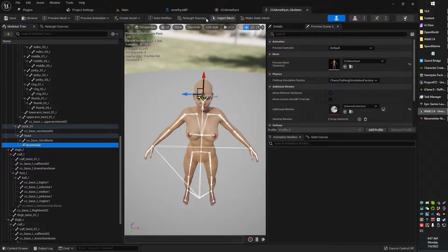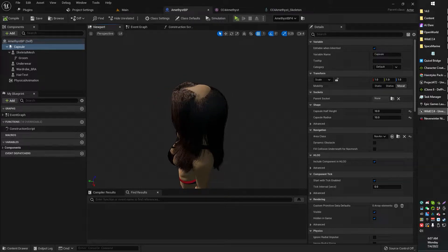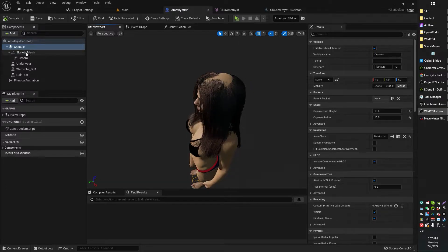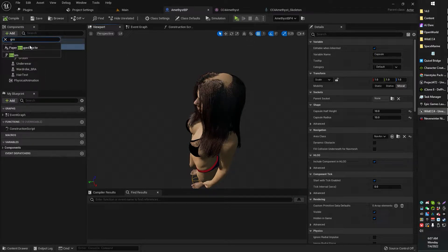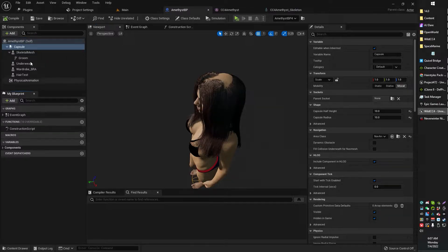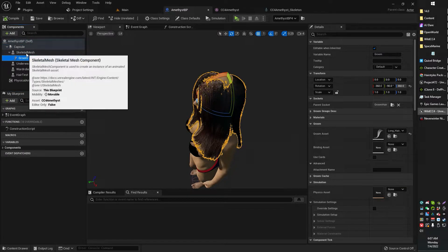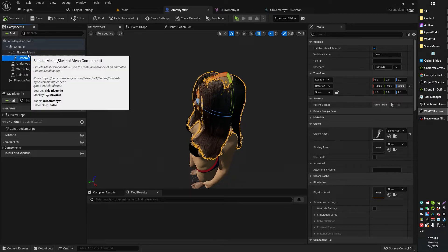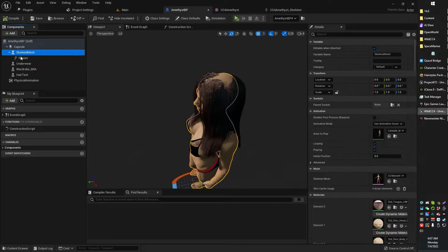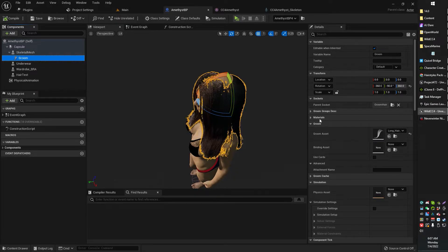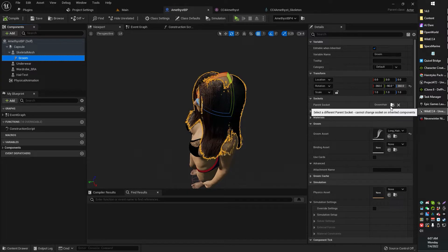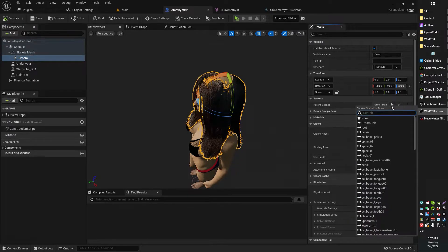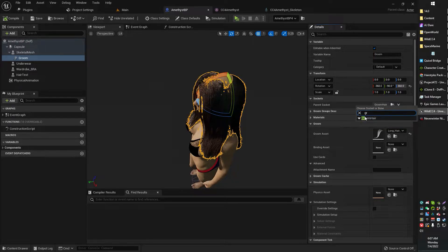In your character blueprint, you can go ahead and click add, find the groom component, add that groom component. It will look something like this. I got mine parented under my skeletal mesh. I think that's necessary because now we're gonna select the parent socket for the groom hair.